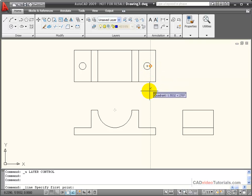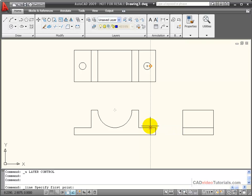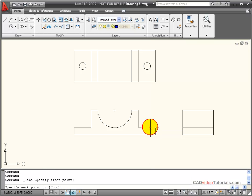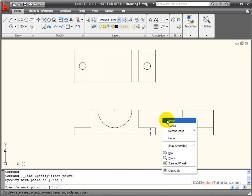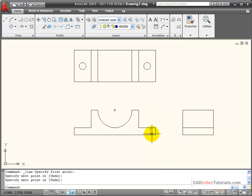Using object snap tracking, I'm going to track down to the intersection, and show those hidden lines in that view.